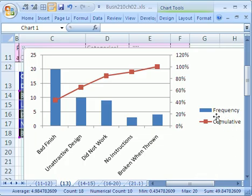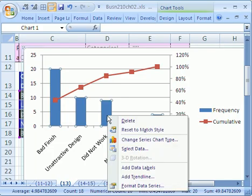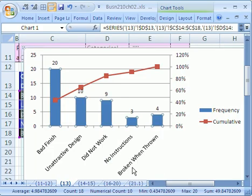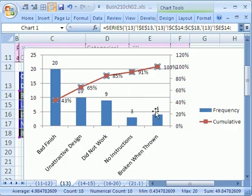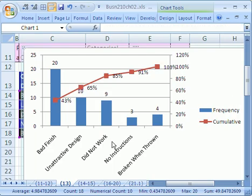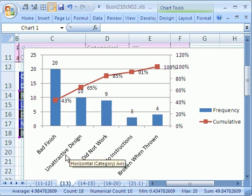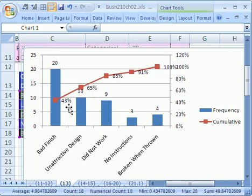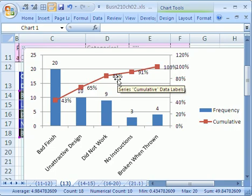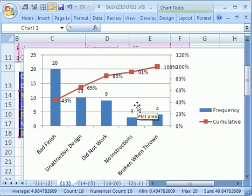It's even got the legend with frequency and cumulative. Now I want to right-click the frequency columns and say Add Data Labels — that's pretty cool. And then right-click the line and say Add Data Labels — pretty cool too. You can see that most of the problems are coming from here: 43%. Unattractive design had 10 of them, and those two together constitute 65%. And 'did not work' brings it to 85% of the complaints.